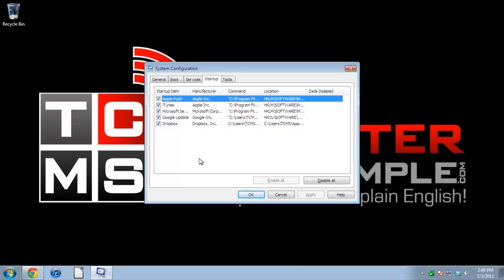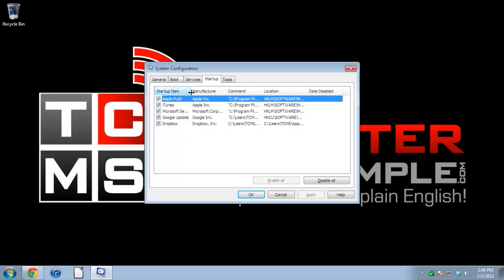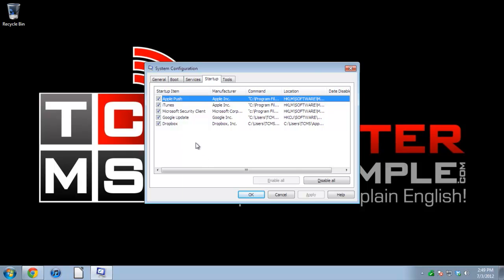Since this is a fresh install of Windows with just a couple programs, there's only a couple things that are trying to be started when the computer starts.